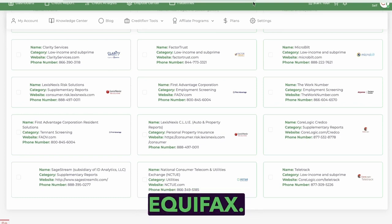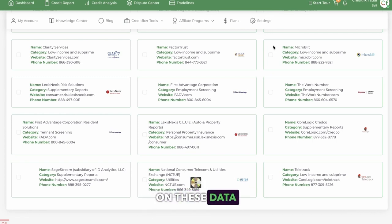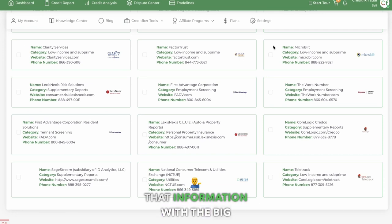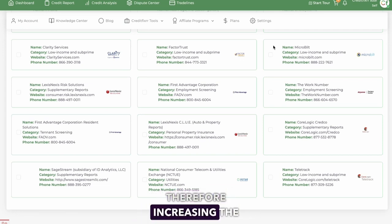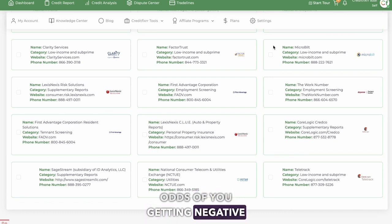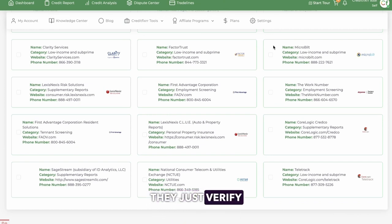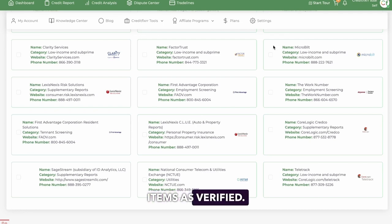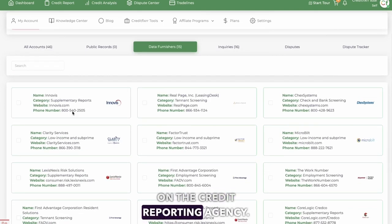Such as Experian and Equifax. It's important to actually place a security freeze on these data furnishers so that they aren't able to share that information with the big three credit reporting agencies, therefore increasing the odds of you getting negative items removed from your credit report, because the credit reporting agencies a lot of times just verify that information with these lesser known credit reporting agencies and then mark your items as verified. So you want to place a free security freeze on the credit reporting agency.